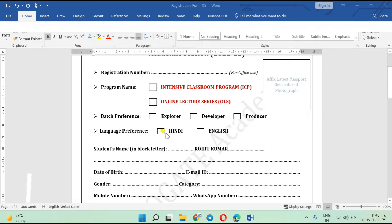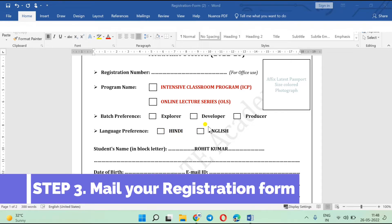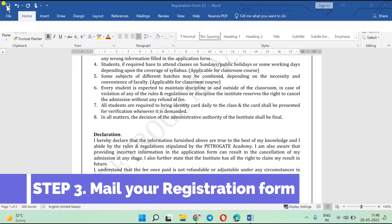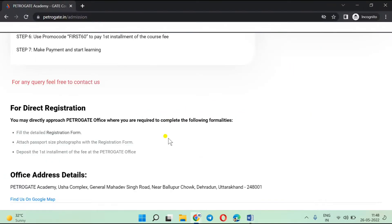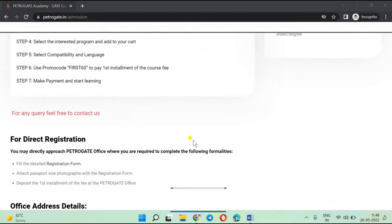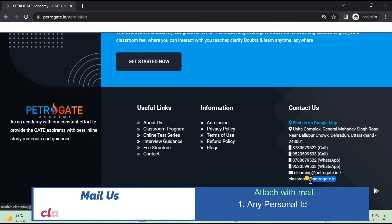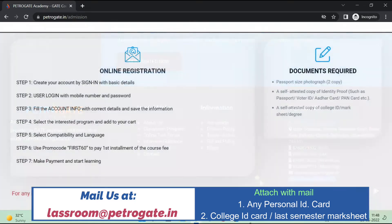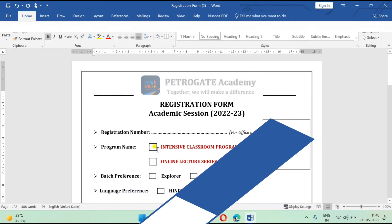You have to select your preferred language — for example, Hindi-English mixed or pure English for South India. Fill in all the details, save the file, and send it to our mail ID. The mail ID is classroom@petrogate.in. That is where you have to send this particular form.